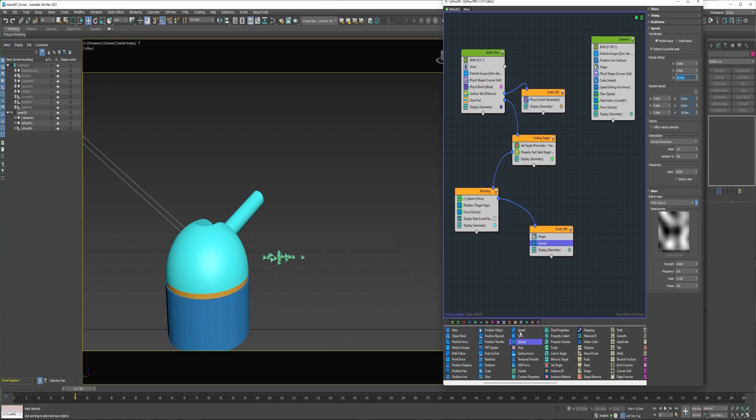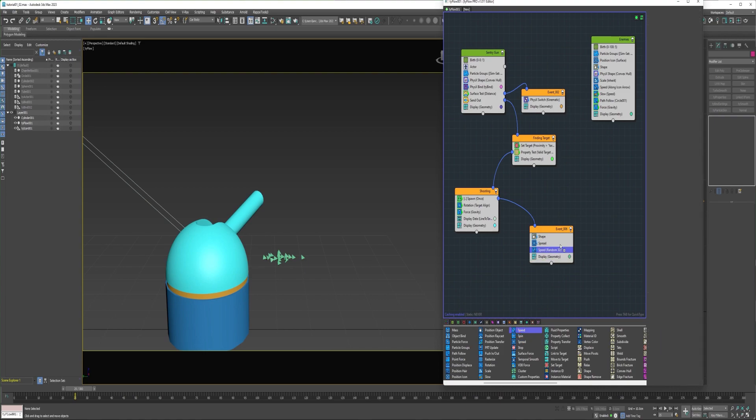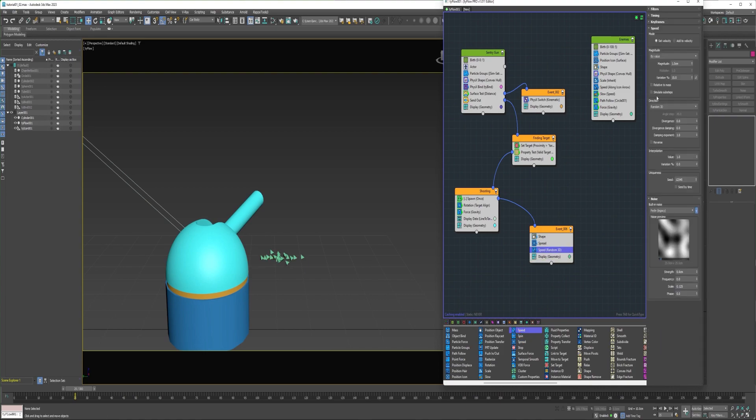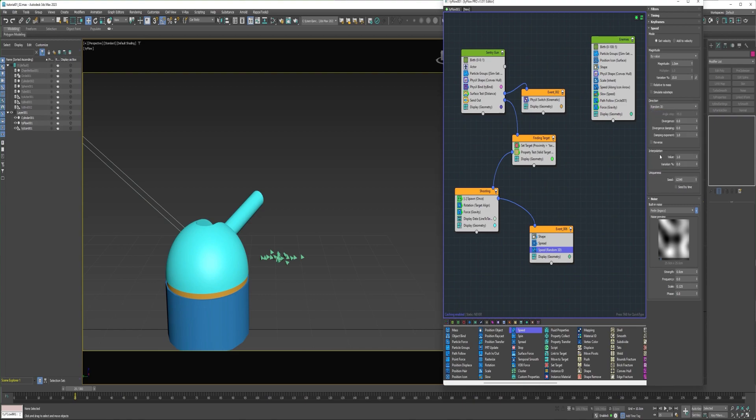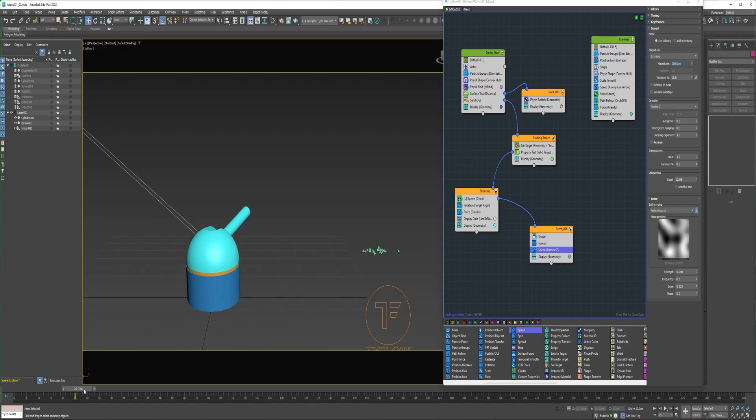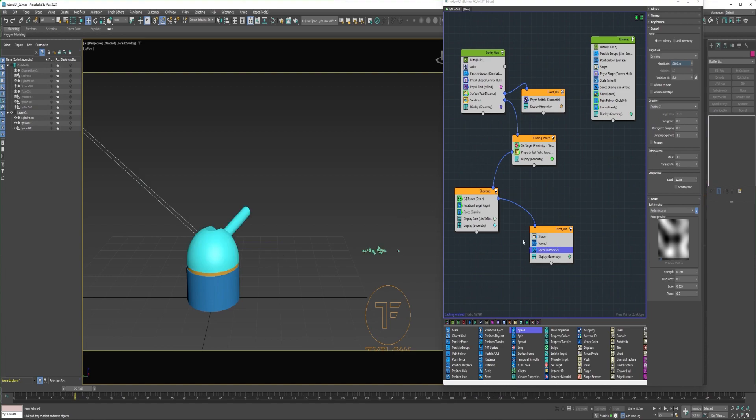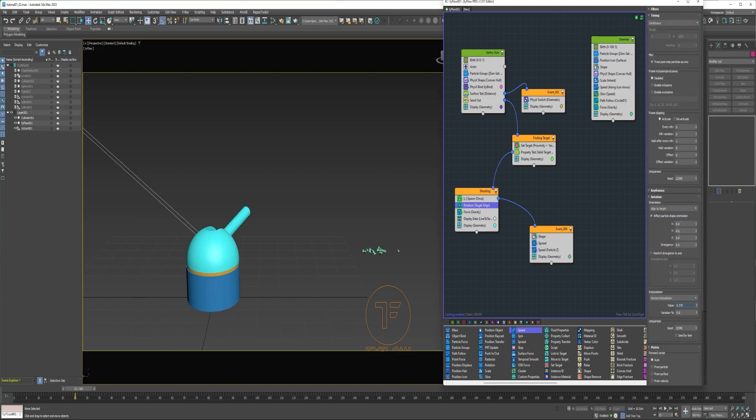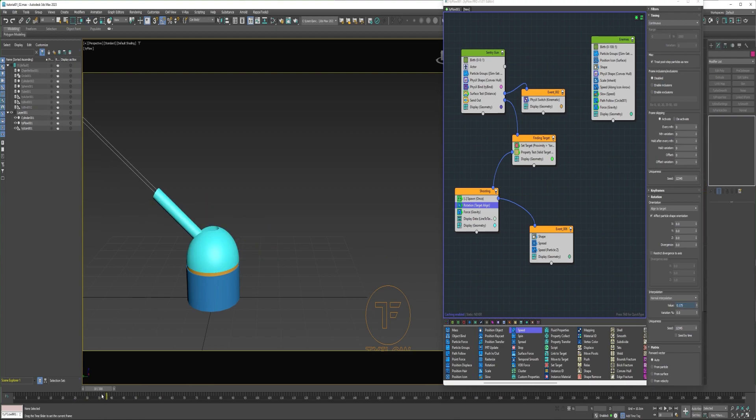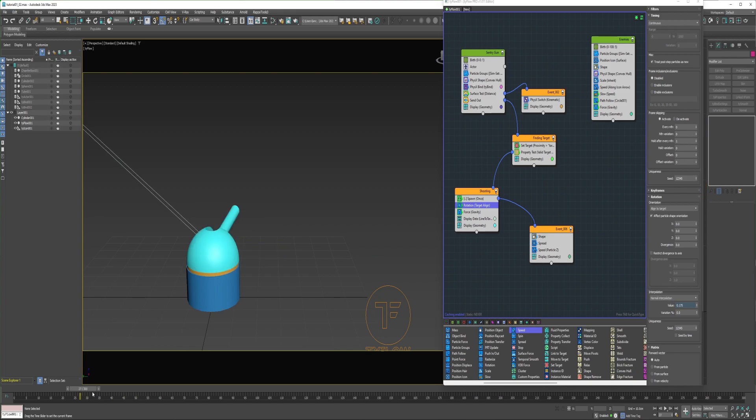Now I can add a speed operator. And change the direction to particle Z. Increase the magnitude to maybe 100 centimeters. And reduce the rotation interpolation.